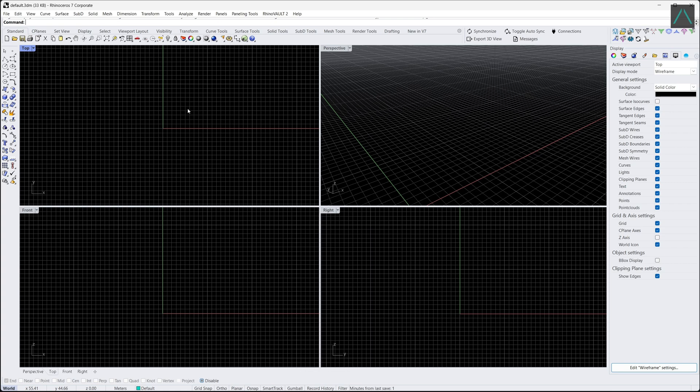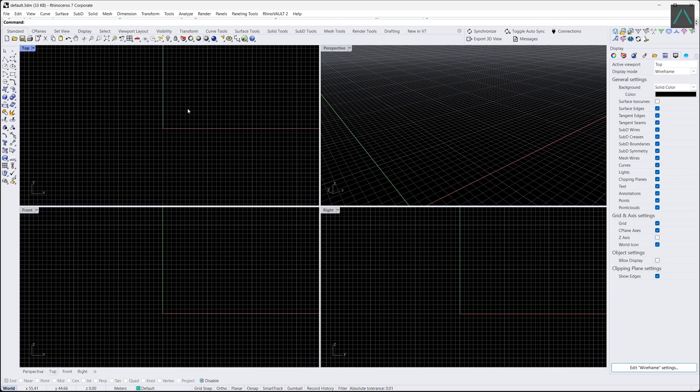Hi there. I am Ahmad. And today, we're going to take a look at the Rhino interface. When you first open Rhino, you'll see a screen with several panels and toolbars. Let's take a look at each of these panels in more detail.